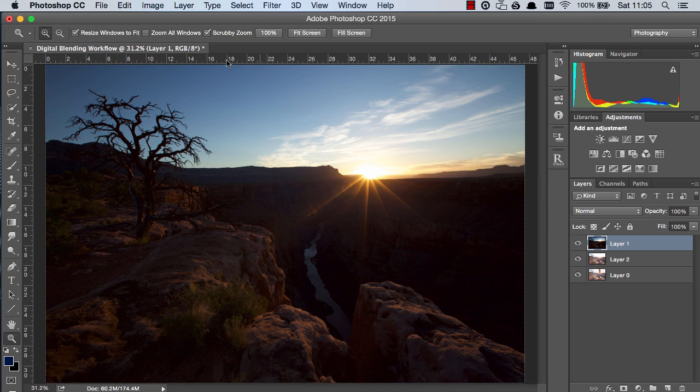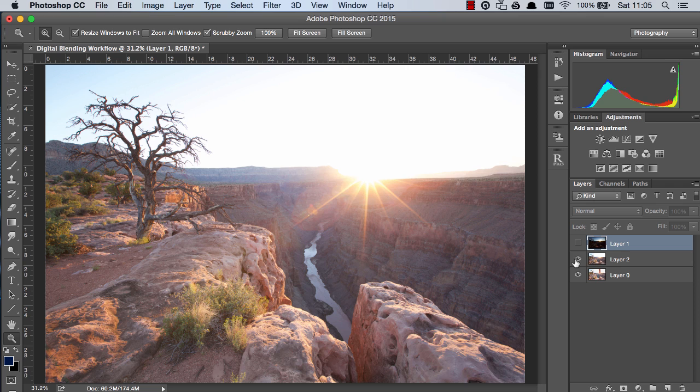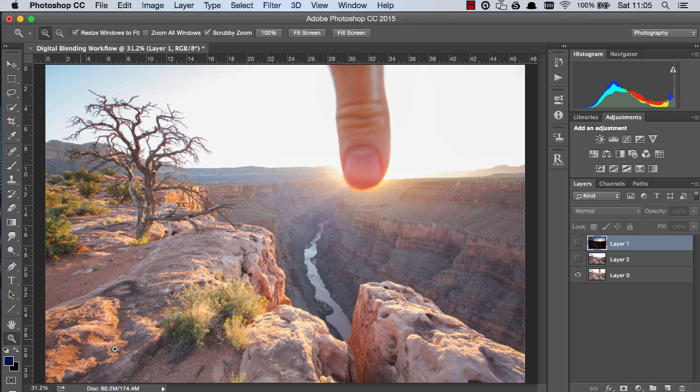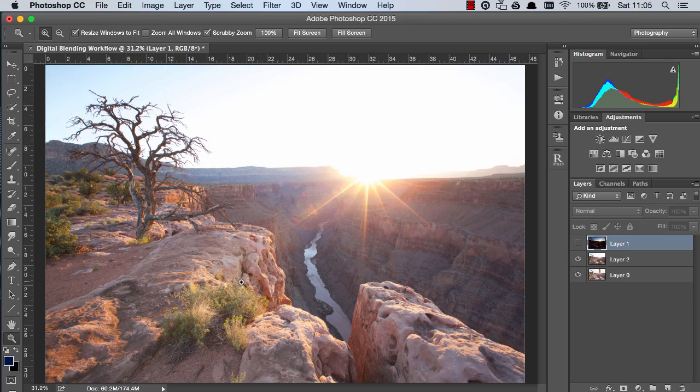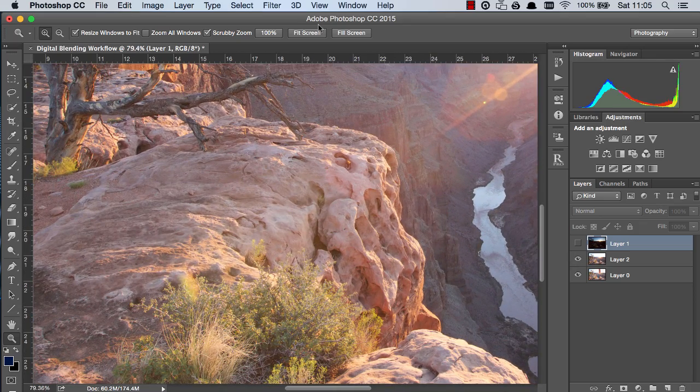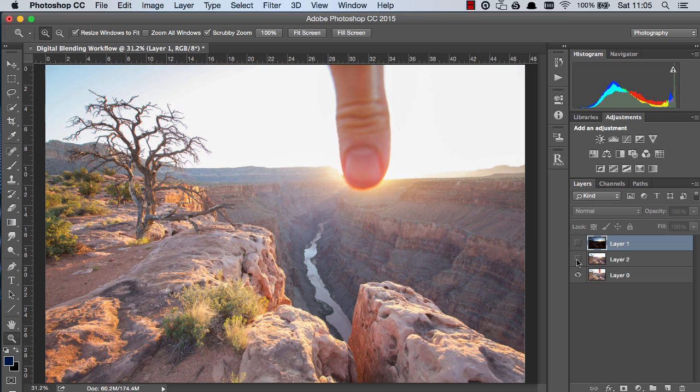Here is the darkest exposure which we're going to use for the sky. This exposure we're going to use for the foreground and Jamin shot another exposure where he blocked out the sun and this was to minimize any sun flare. You can see we have a little bit of sun flare along here and in this exposure it's not there.